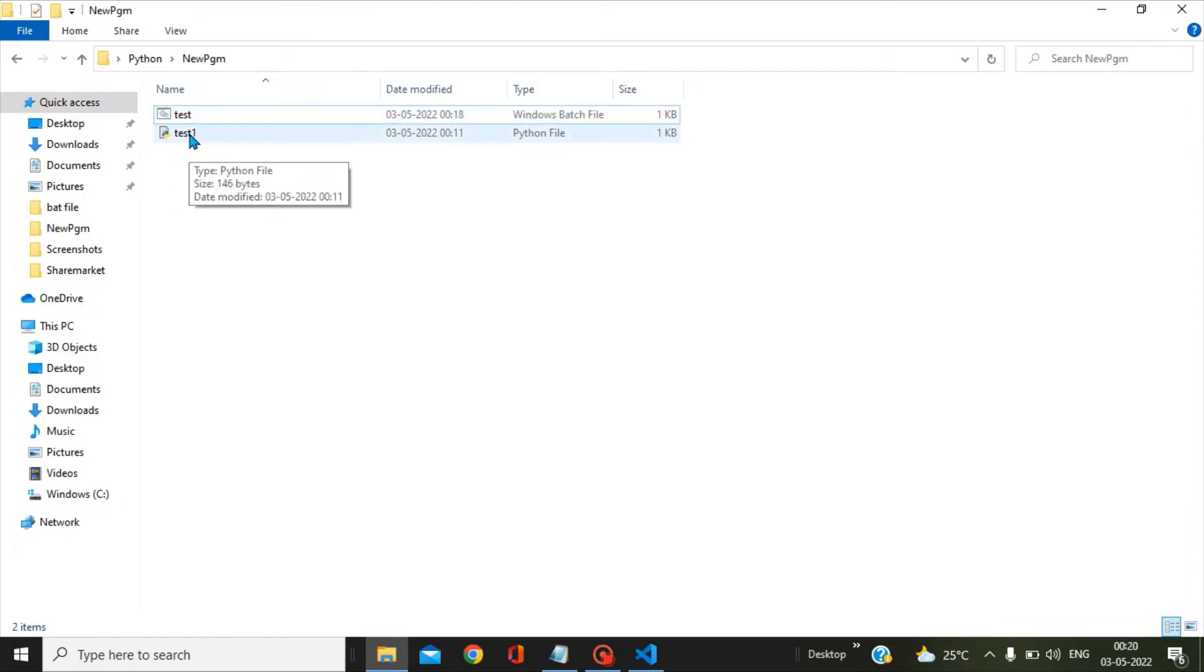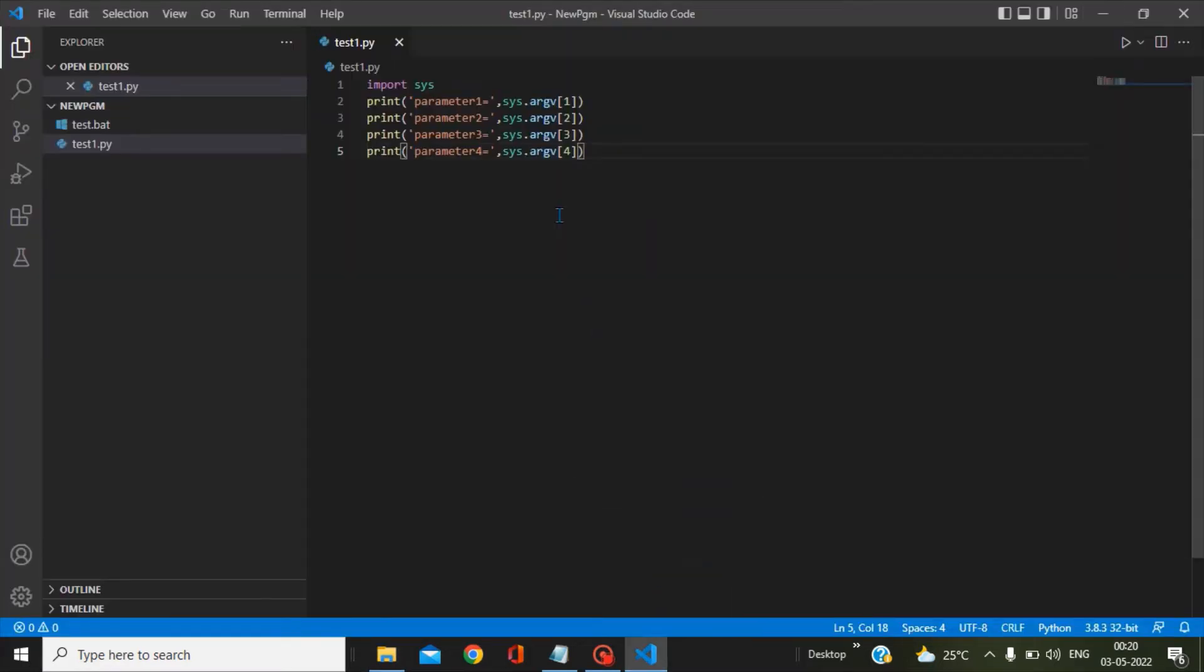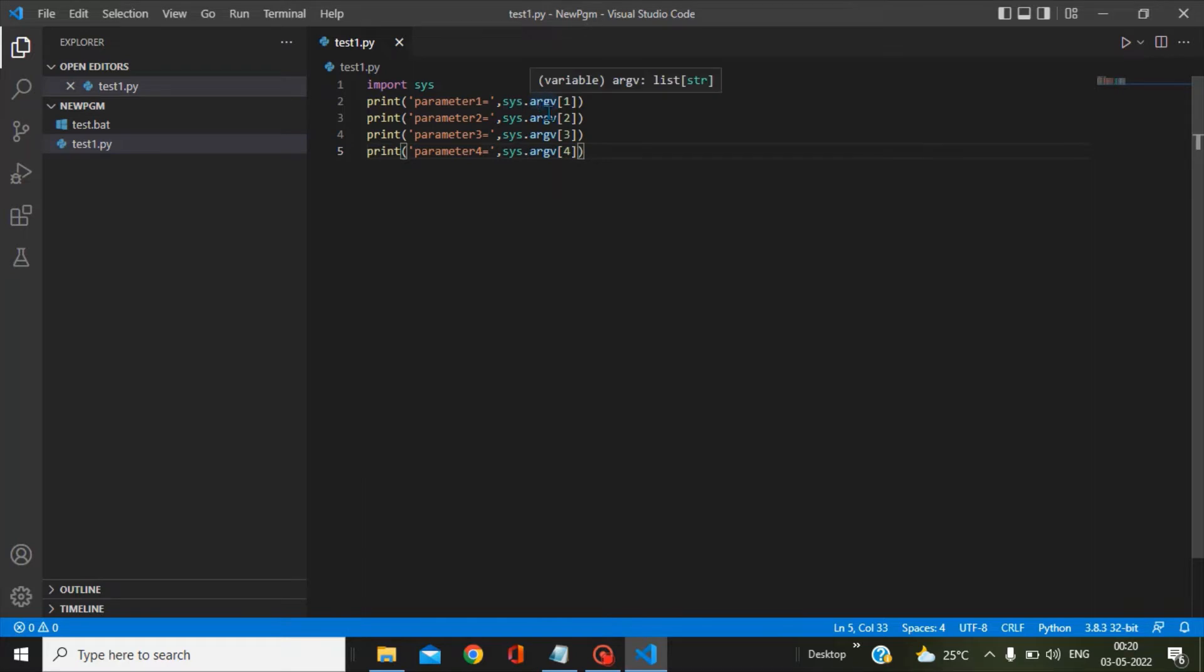First, let's go to this Python module test1 and we will see what is there to accept the parameters from the bat file. The first thing is that you have to include the package sys with the help of the import sys command. Then I am printing parameter 1, 2, 3, 4 with the help of sys.argv1, argv2, sys.argv3, and sys.argv4.